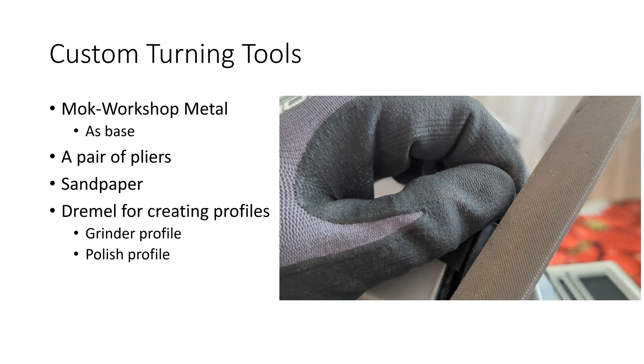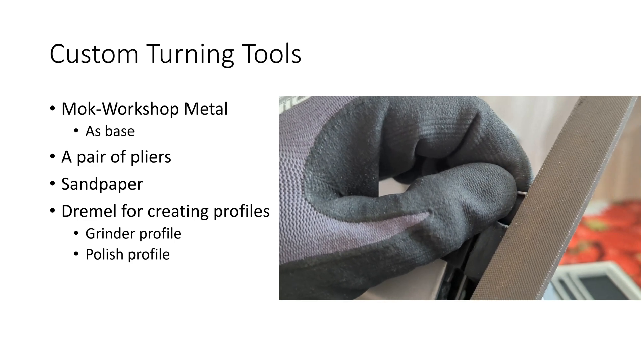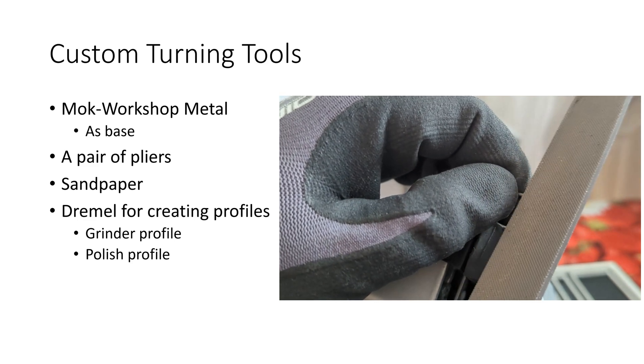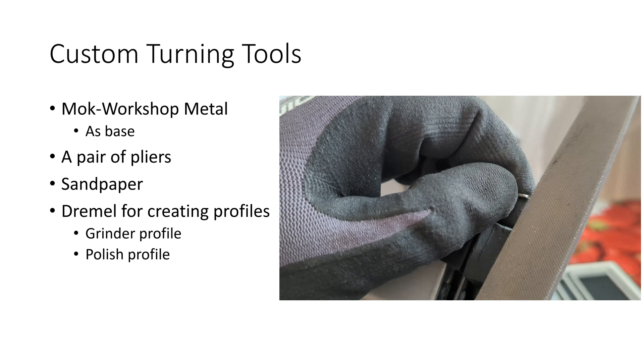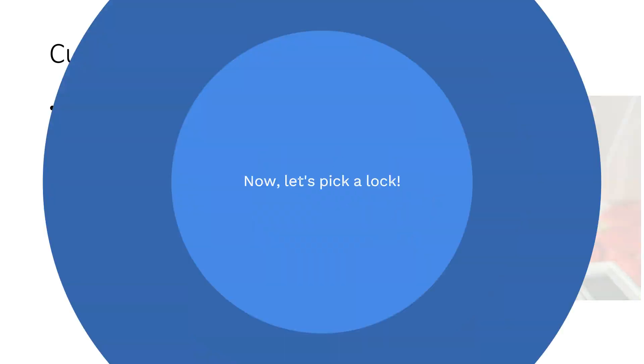And after I'm done with creating the profile, I polish them using a polish profile on the same Dremel tool. So now that we know all that, let's go ahead and pick a lock.